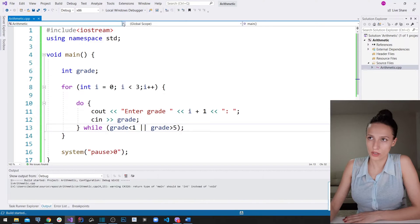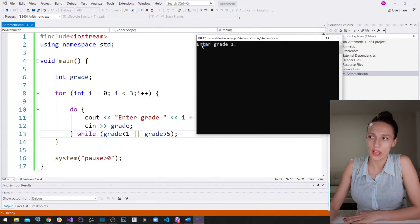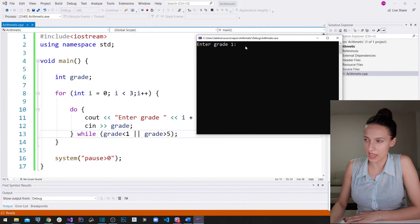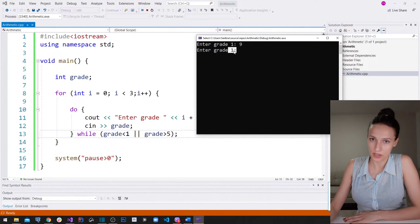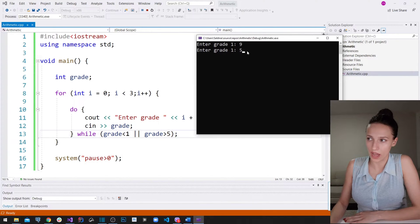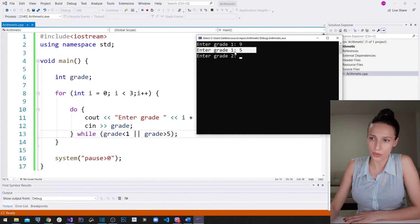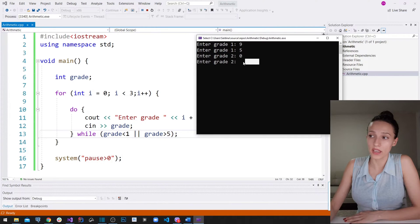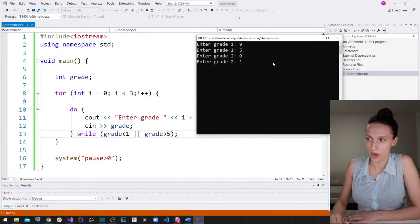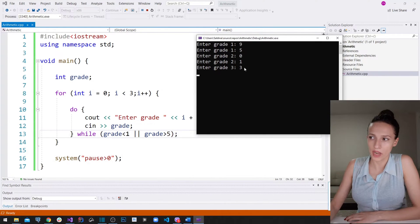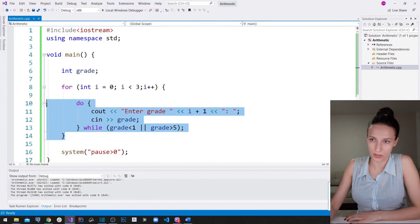Let's run the program to prove that. Our program says 'enter first grade.' I'll enter nine — it prompts me again to enter first grade because it violates the rule. This time I'll say five, and then it says enter second grade. I'll enter zero — it prompts me again. I'll enter one, and then it asks for third grade. I'll enter three. Our program has successfully accepted all three grades, but then it finishes execution because we haven't written anything else after this part.